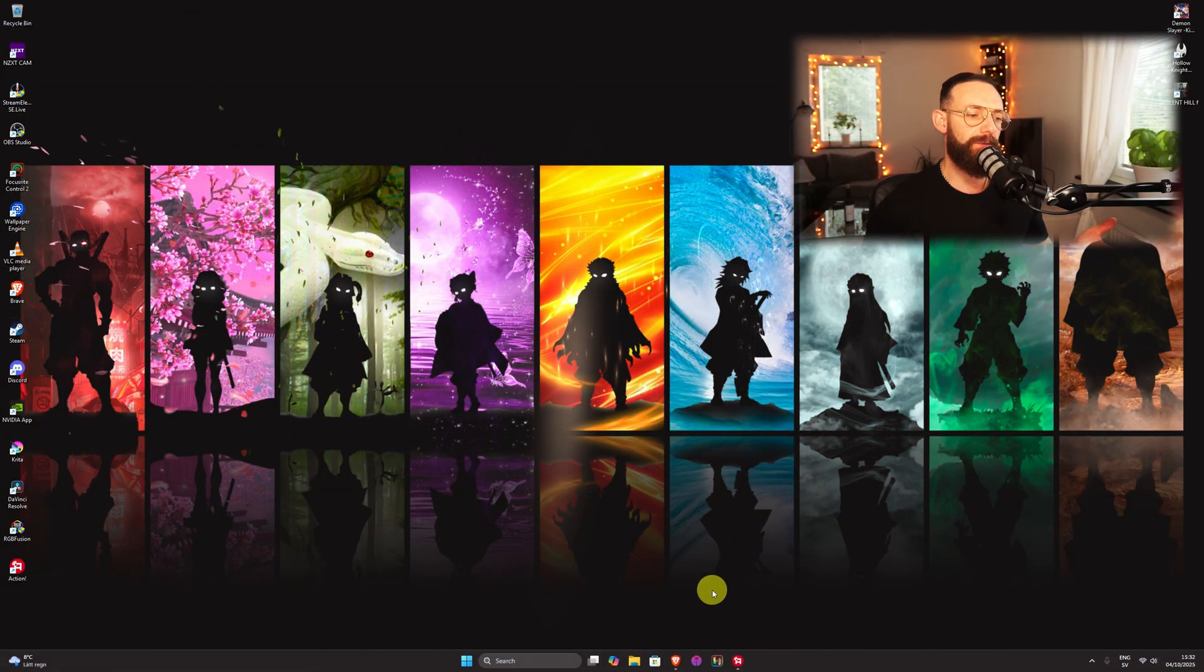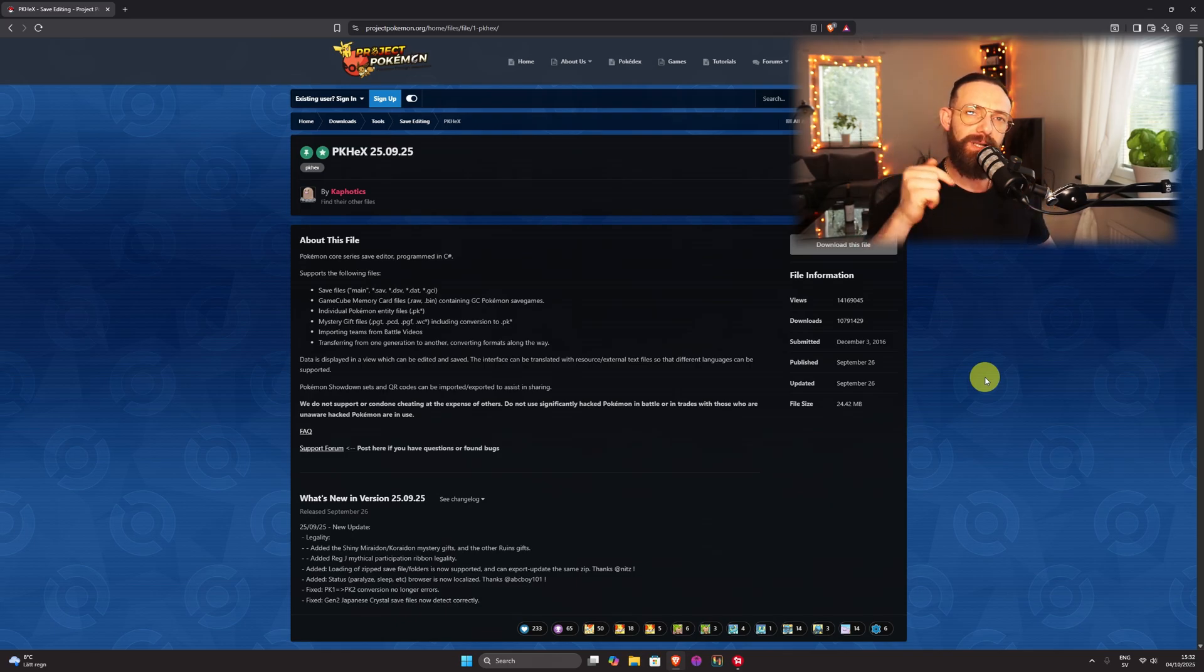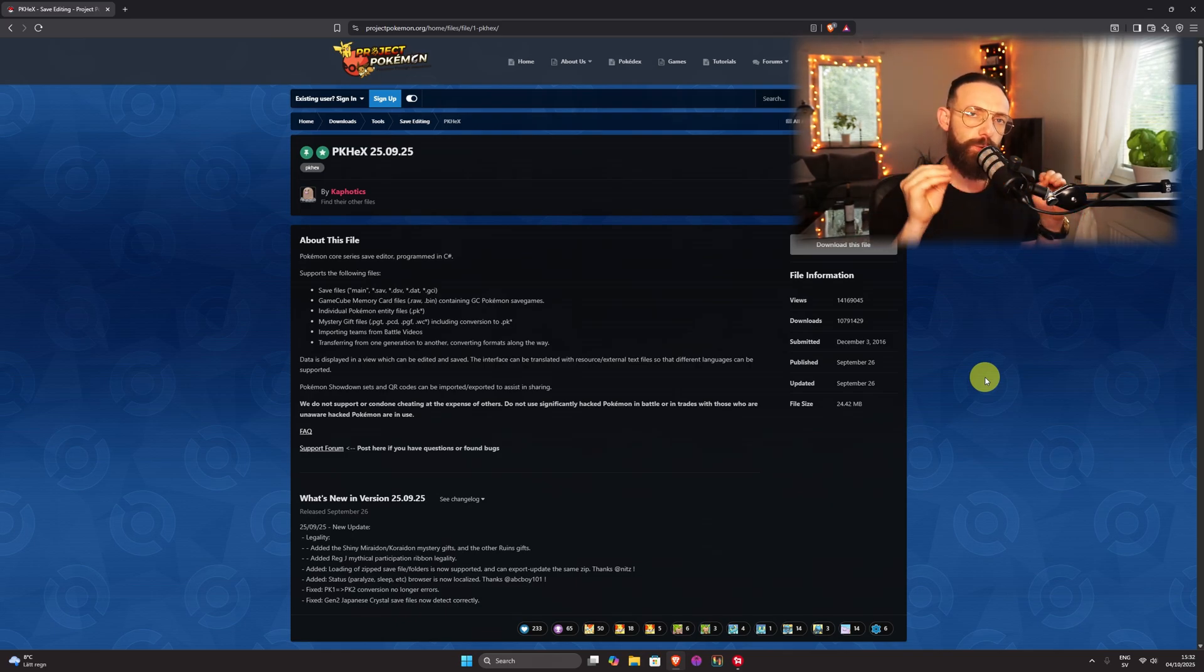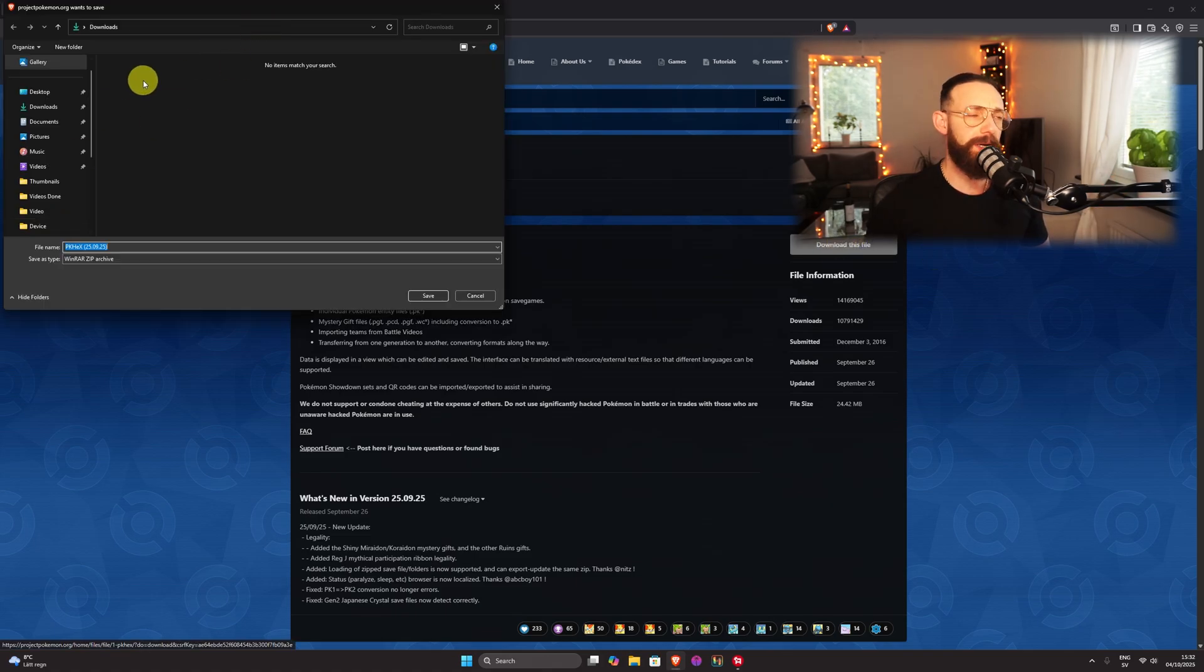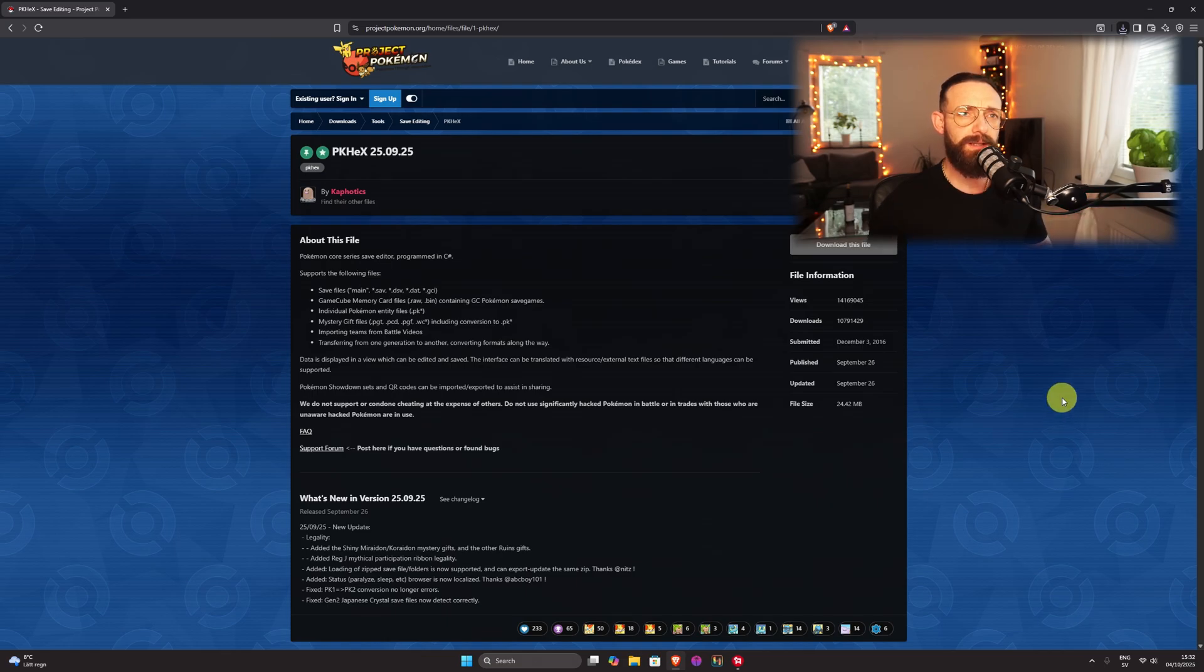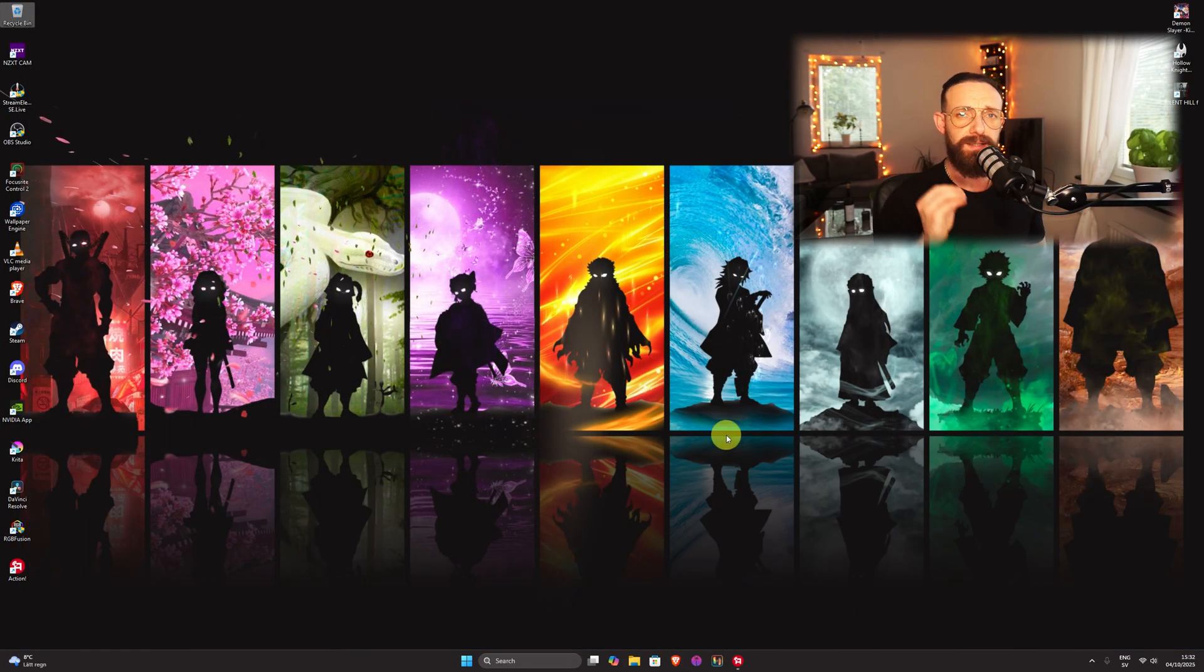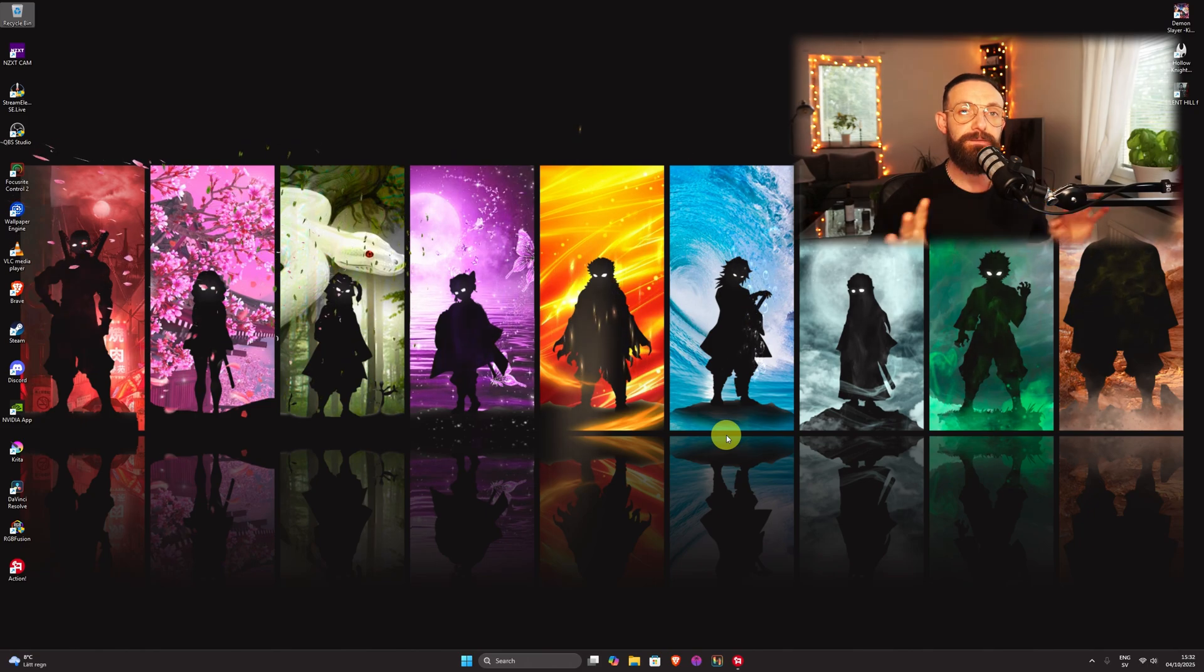So first of all, we're going to navigate to our web browser. Once we're on this website, I'm going to leave a link in the description below or you can get directed to this website. Once you're here, press and download this file. This window can pop up, choose wherever you want it. I'm going to choose download and save. Give it a second and it's done. Once it's done downloading, close the window and we're done with this.